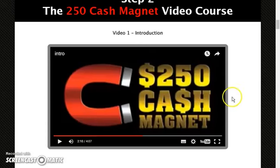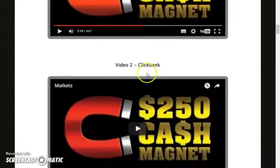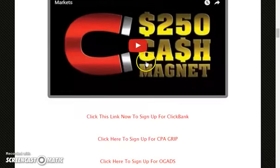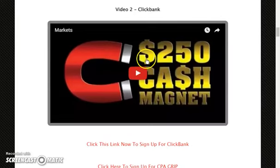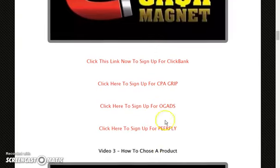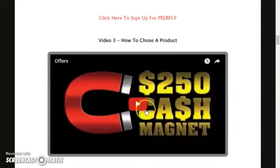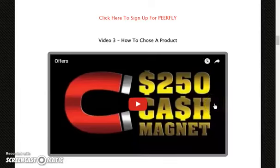Video number 1 is the introduction. Video number 2 covers ClickBank — you will learn how to deal with ClickBank, what affiliate offers to choose, and multiple affiliate networks are offered. Video number 3 is how to choose a product. Here you will learn how to choose the best products — only high conversion offers that will make you a lot of money.